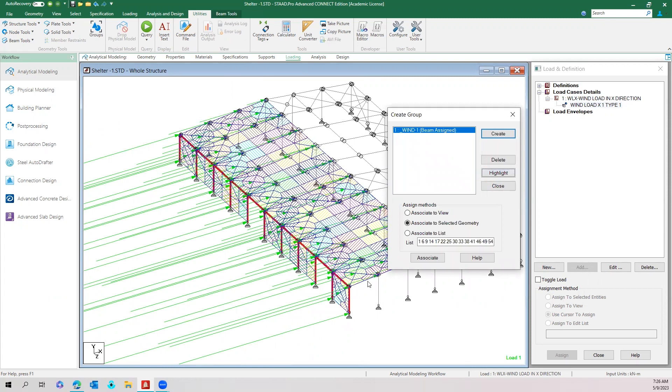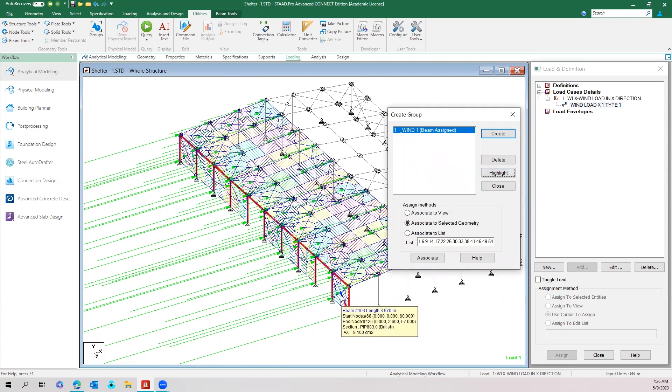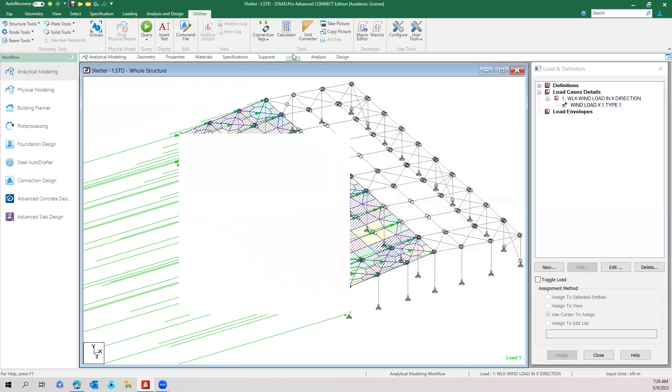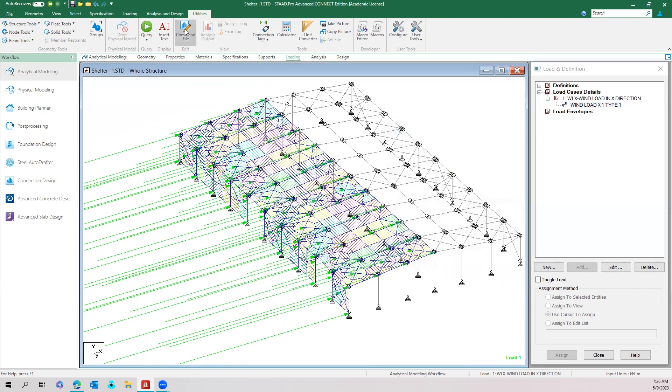All these members may be in the windward direction where the wind load should be acted. Make a group of those members initially. That group name in this model is wind one.